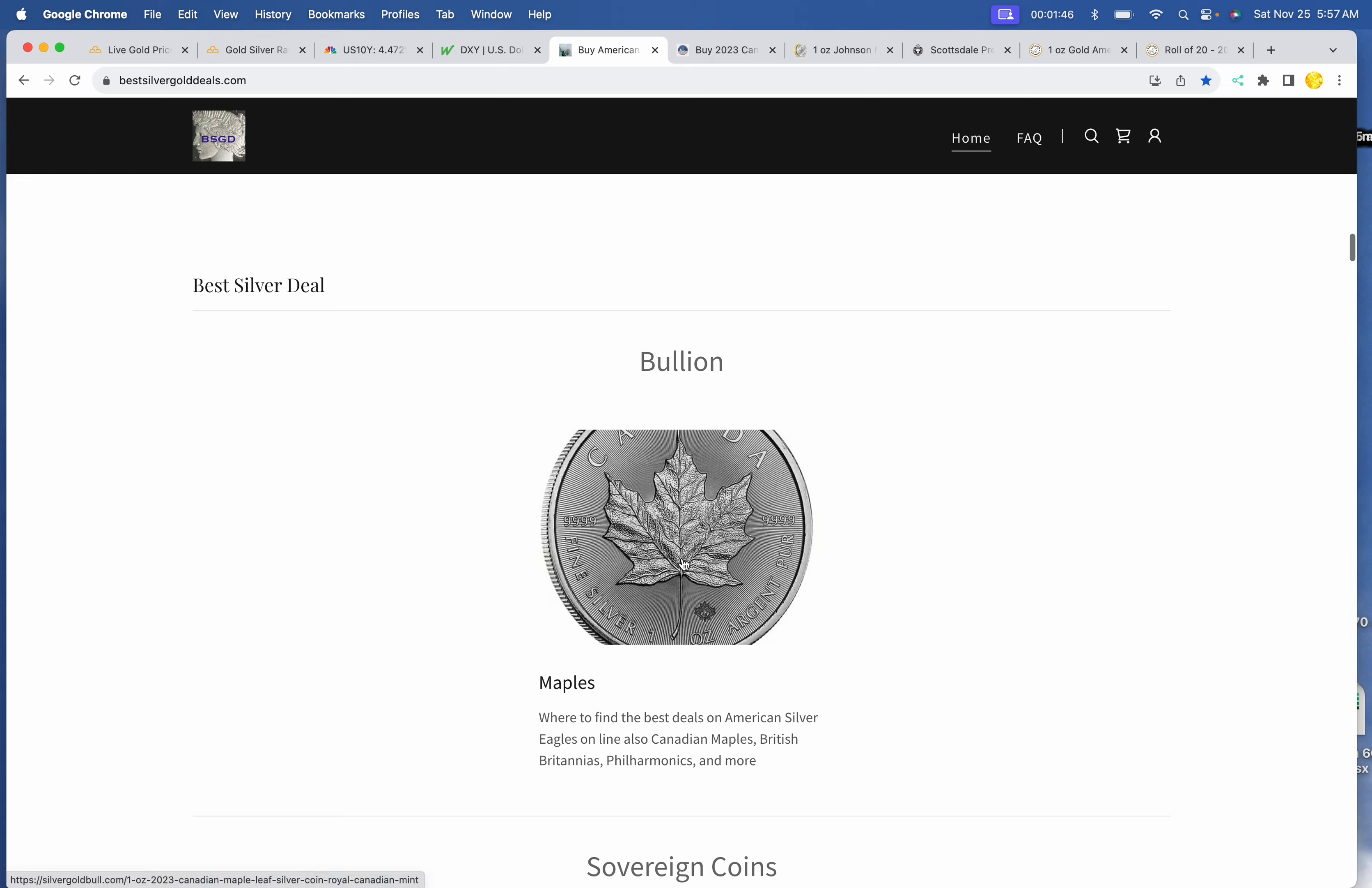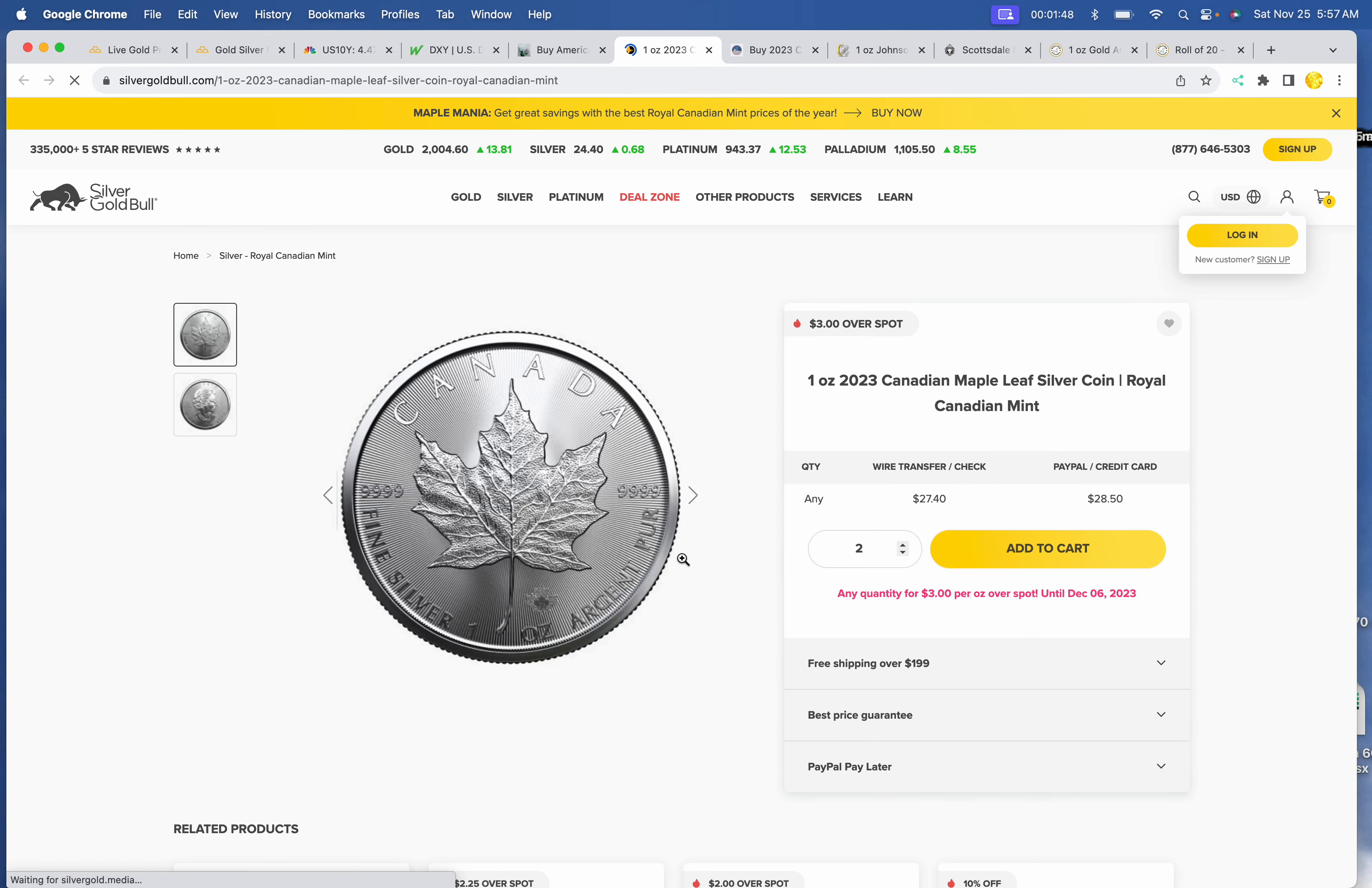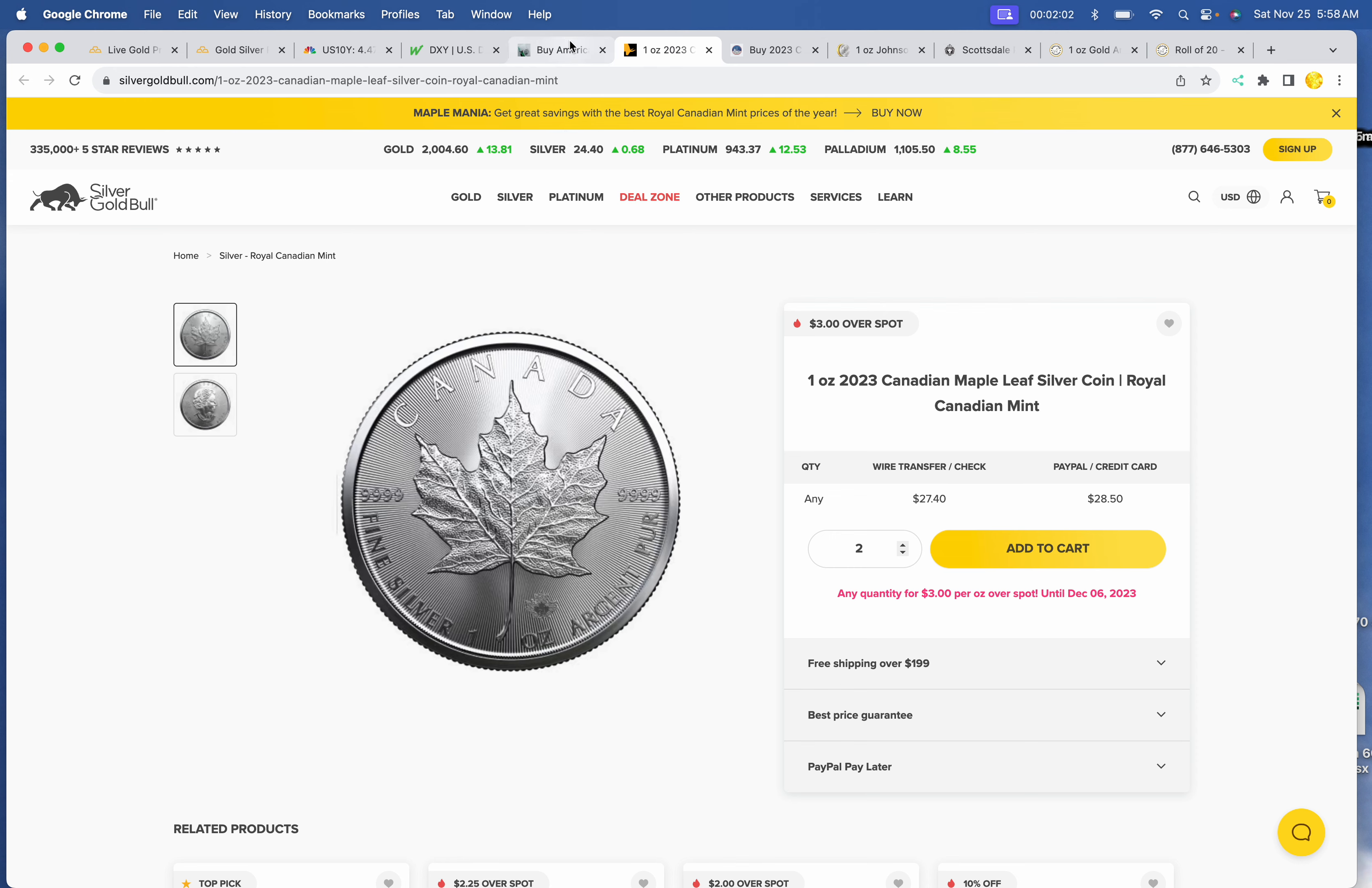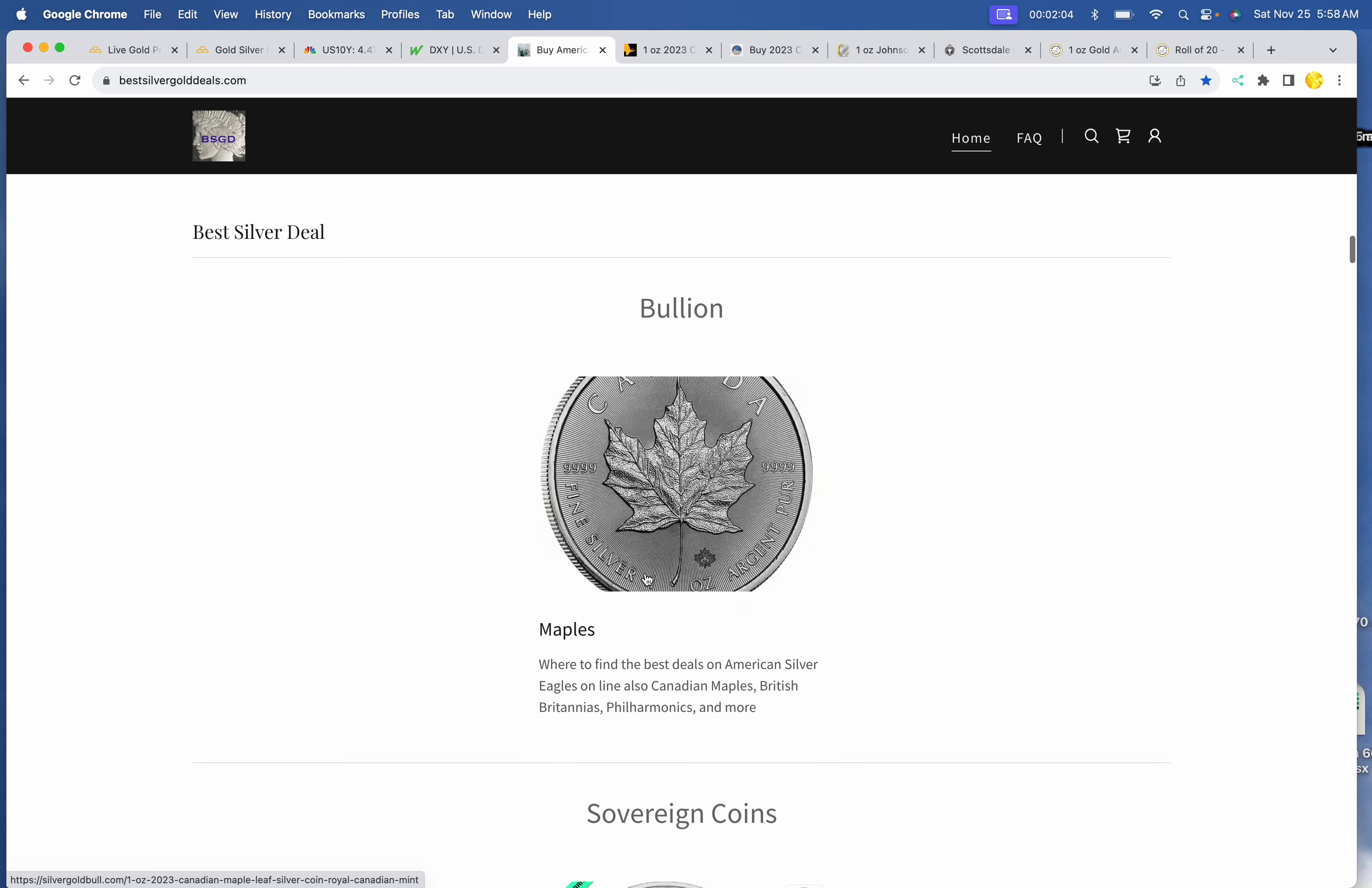It is Maple Mania over at Silver Gold Bull US. Perhaps they have this deal in Canada as well. $27.40 for as many maples as you want. And that is a 2023, so that will have safety guard.